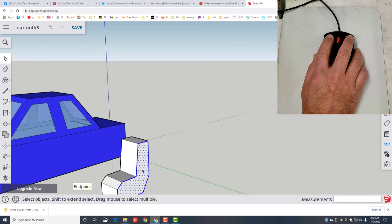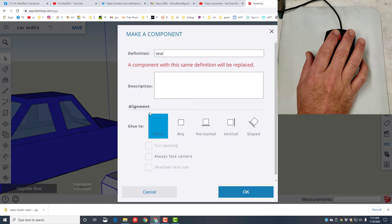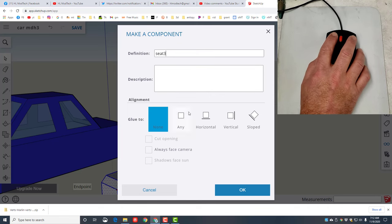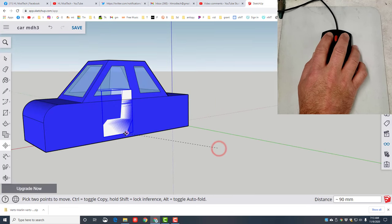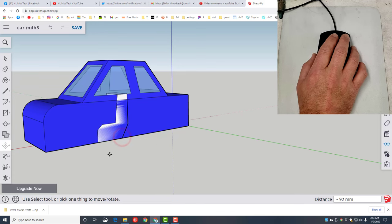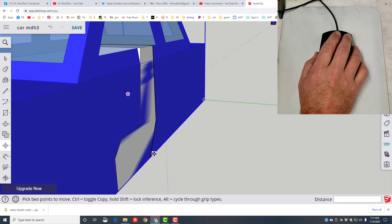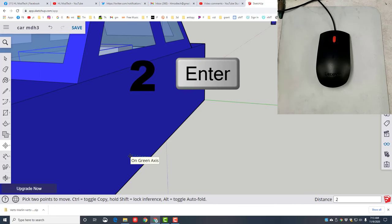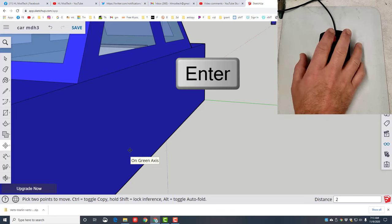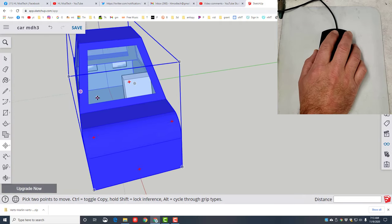Switch to Spacebar and triple-click — one, two, three — it grabs everything. Right-click and make it a Component; I'm gonna call it 'seat' and click OK. Use the Move command to move this inside the car and get it on the edge just where I'd want it. But you can see it's running into the window — click on the edge and move it on the green axis, type 2 for millimeters to move that way, and press Enter. Now it does not stick out through the window anymore.